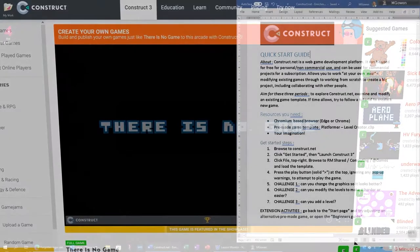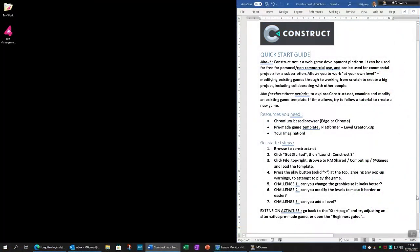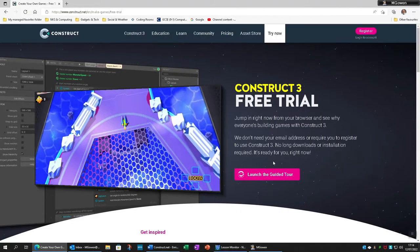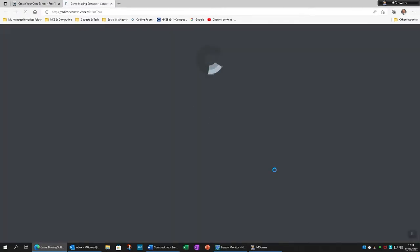So, let's show you the simple steps to get started. First, you should have access to this handy paper-based guide we've printed. Use that to remind you what we want you to do later. Now, to get started, browse to construct.net, and then select the pink Launch the Guided Tour button to open the editor.